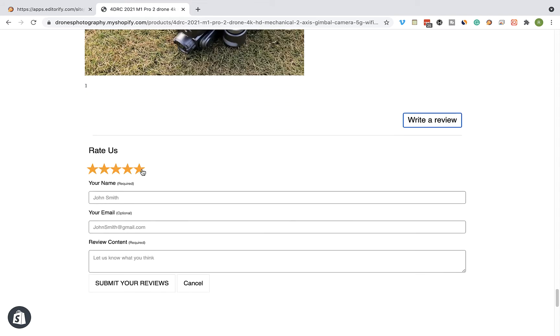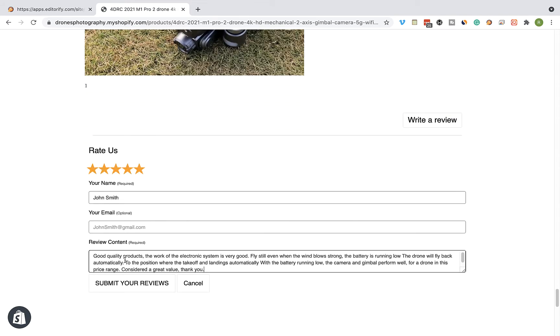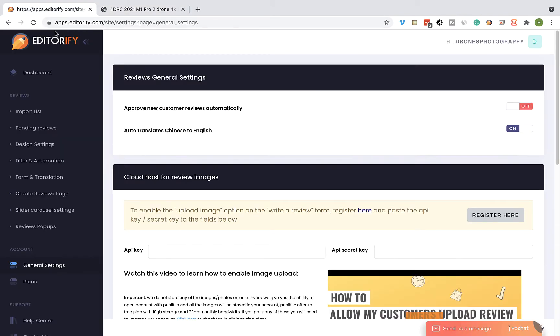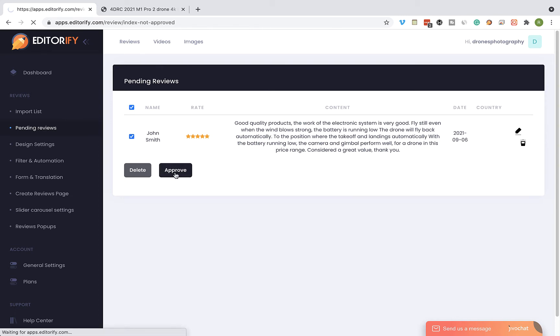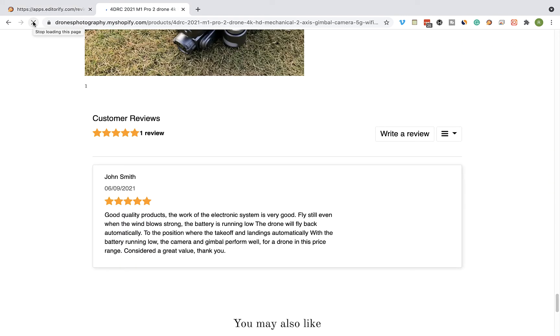Once a customer leaves a new review on your product page, you will need to manually approve the review. Visit the Pending Reviews page, select the review you would like to approve, and click on the Approve button. Once the review is approved, it will start appearing on the product page.